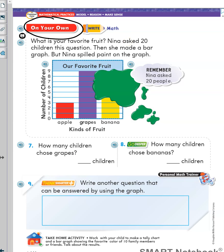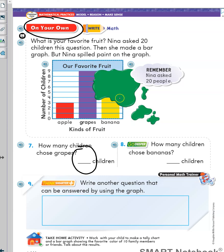On your own: what is your favorite fruit? Nina asked 20 children this question and made a bar graph. Banana spilled paint on the graph. Question 7: how many children chose grapes? You are going to look for grapes, go to the top of the bar, look to find the number, and write it. Question 8: how many children chose bananas? Look for the yellow bar and go to the top — but you can't see it because Nina spilled paint on the graph.